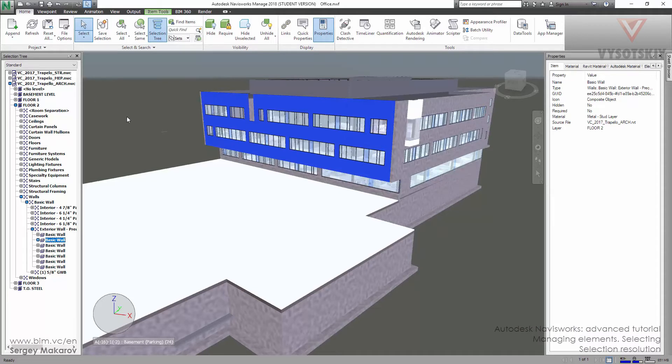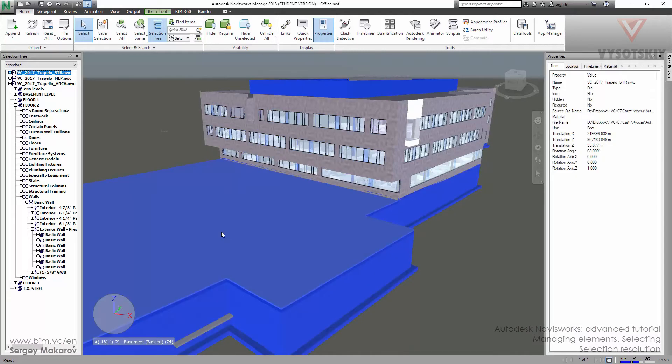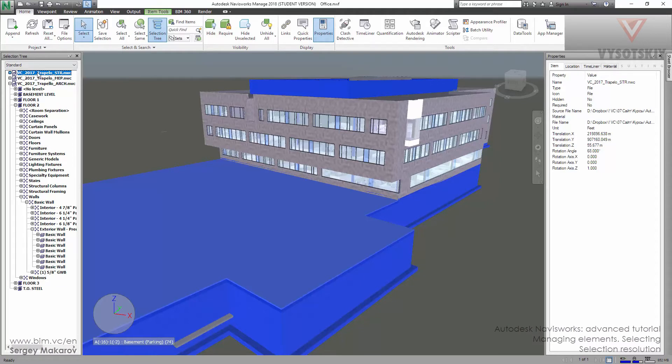Now when we click on objects from any file, for example this object, we've just chosen all the objects from this file. Let's try it with a window. The window is in the architect file. OK, do it.